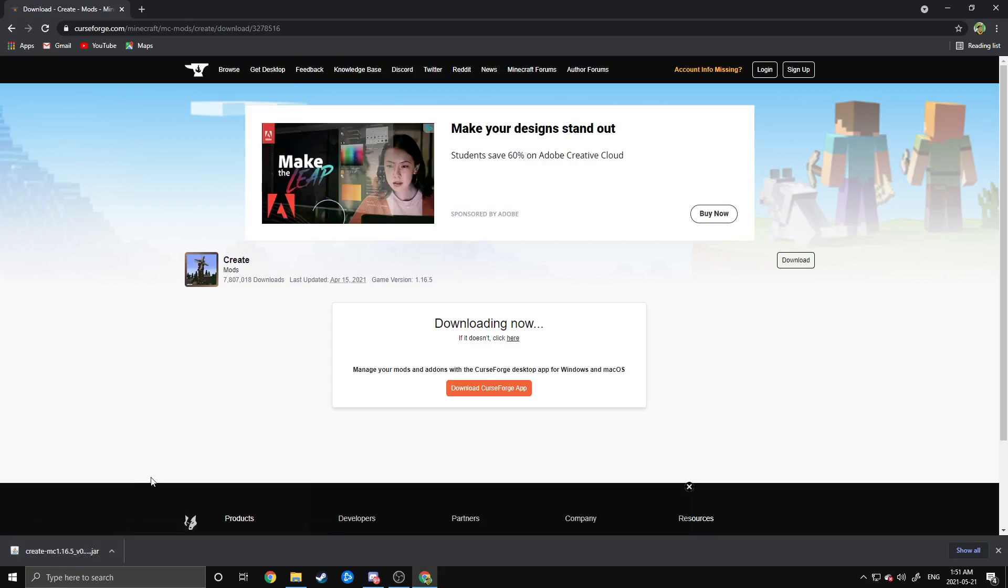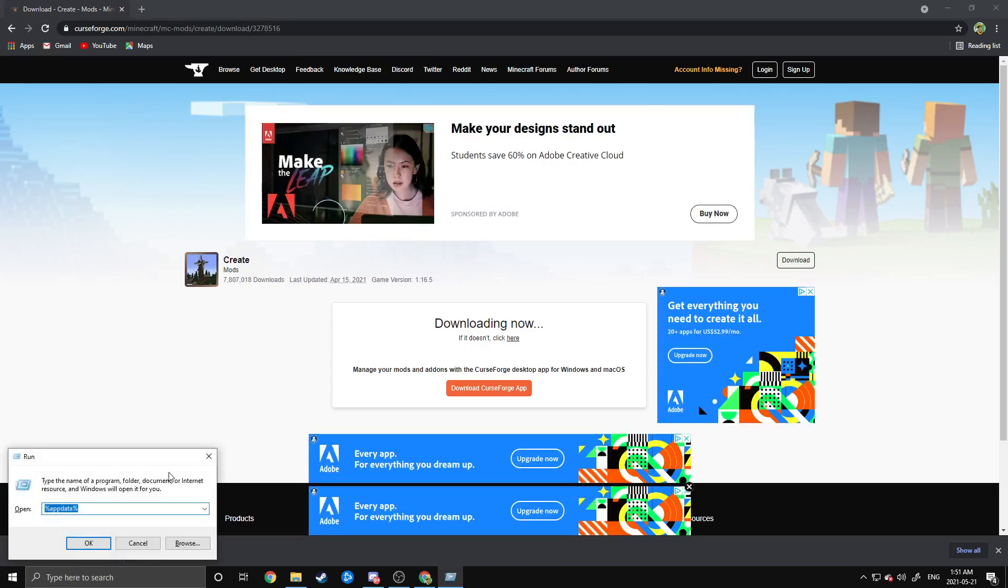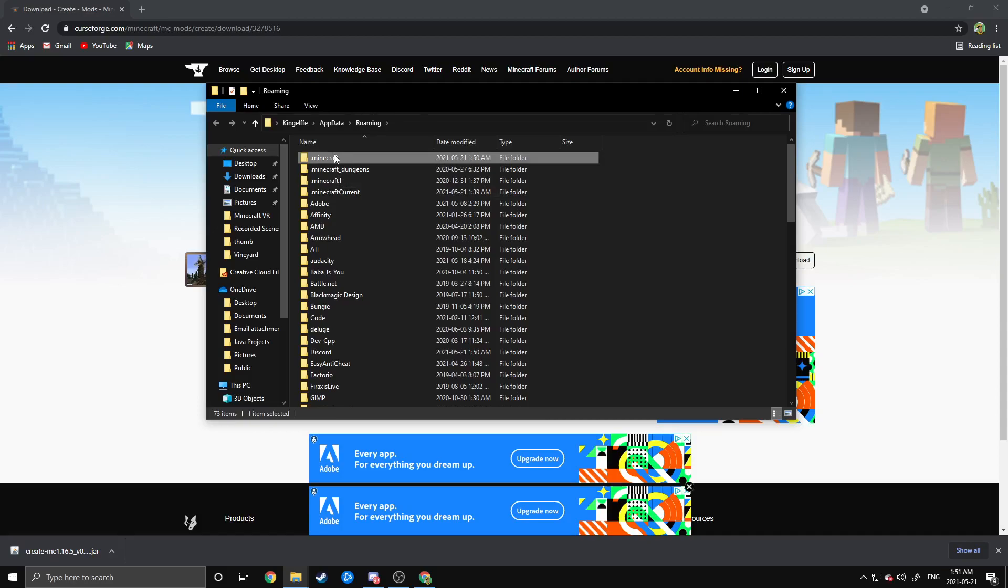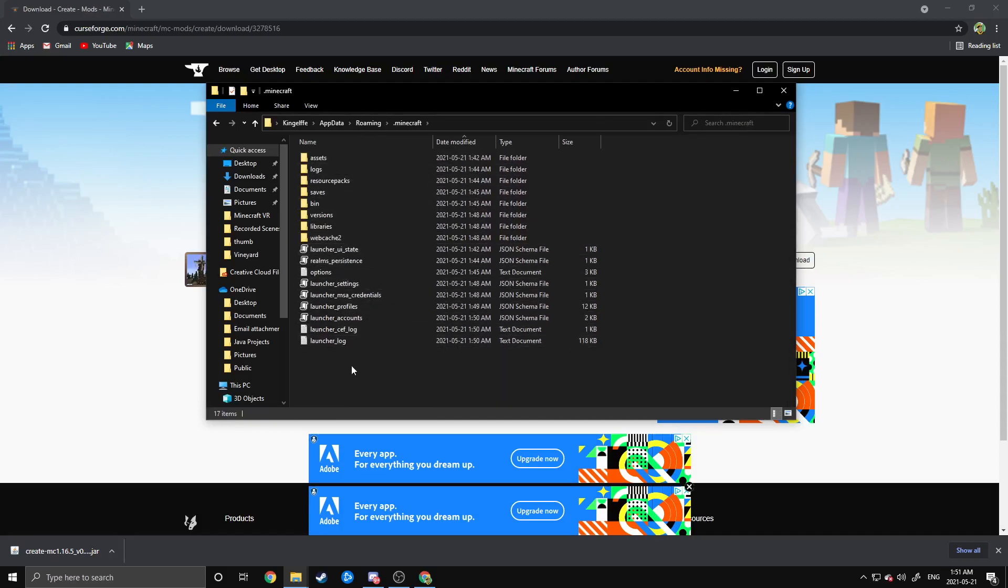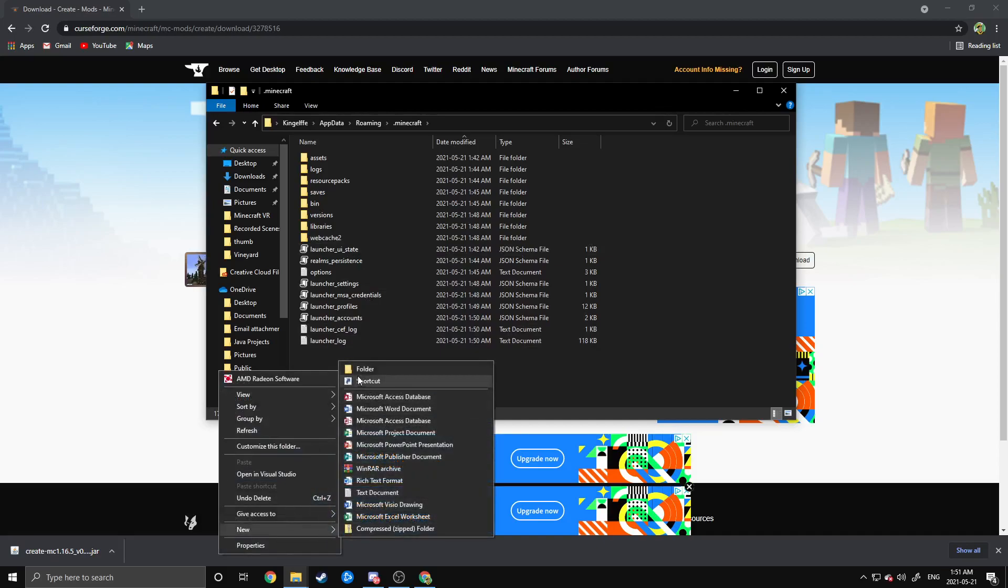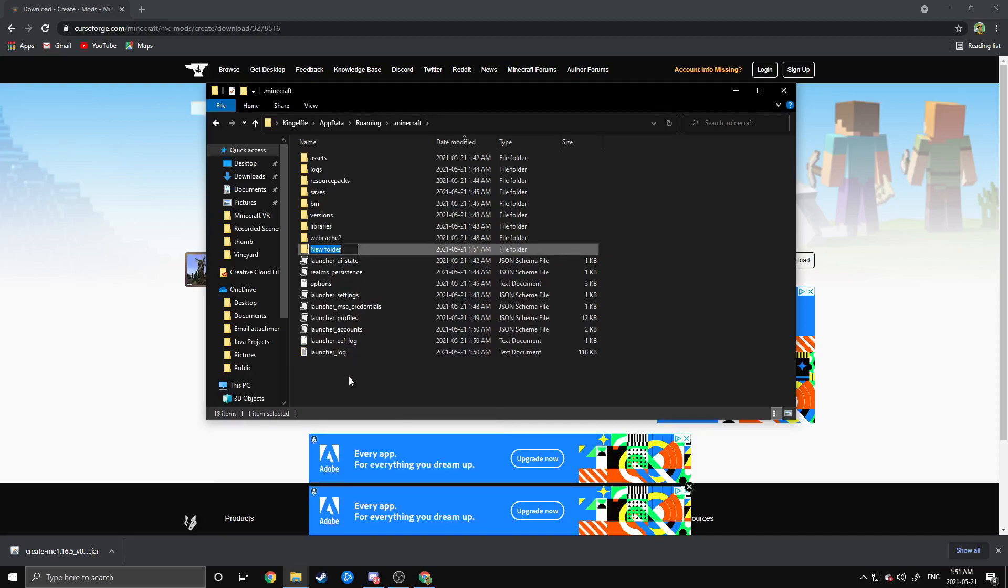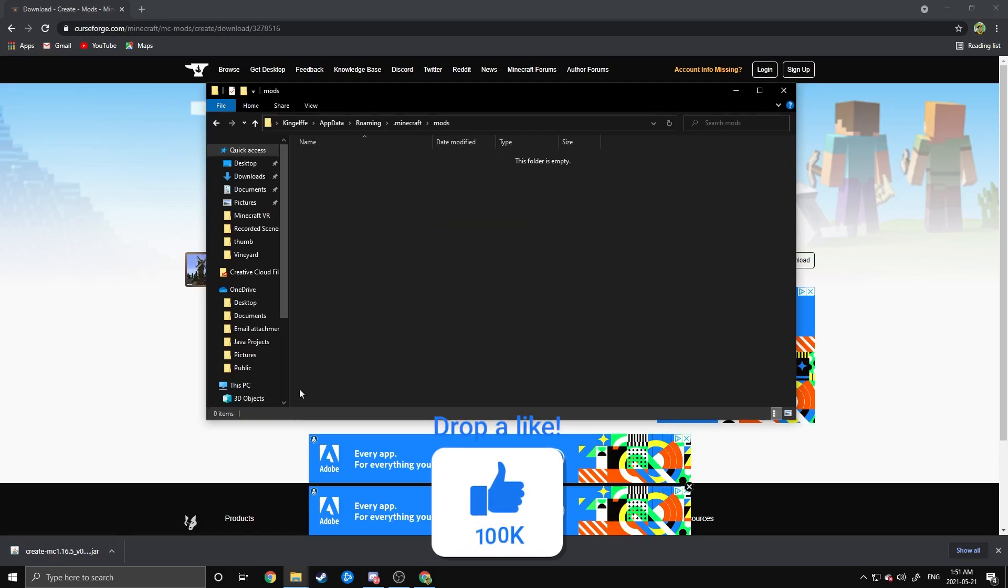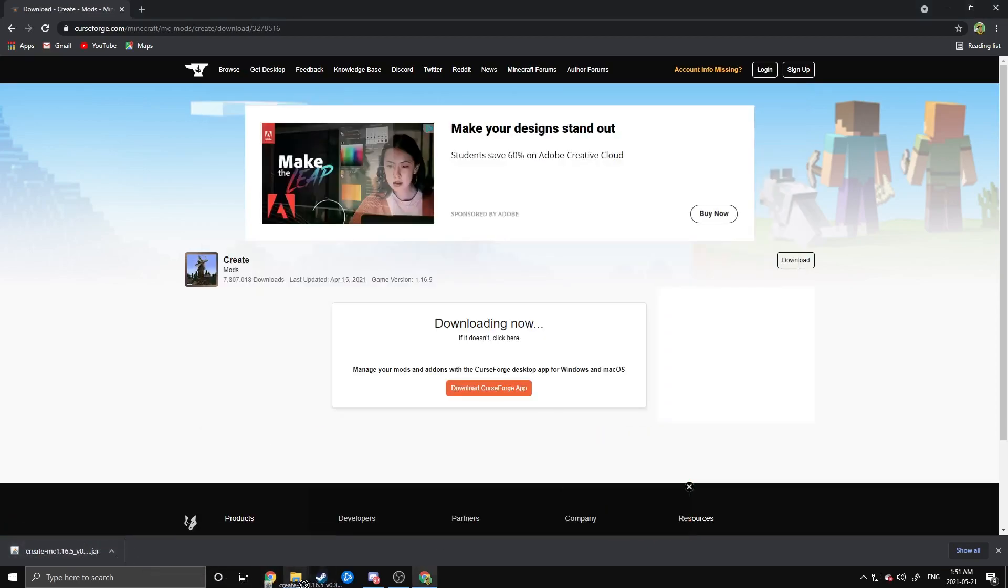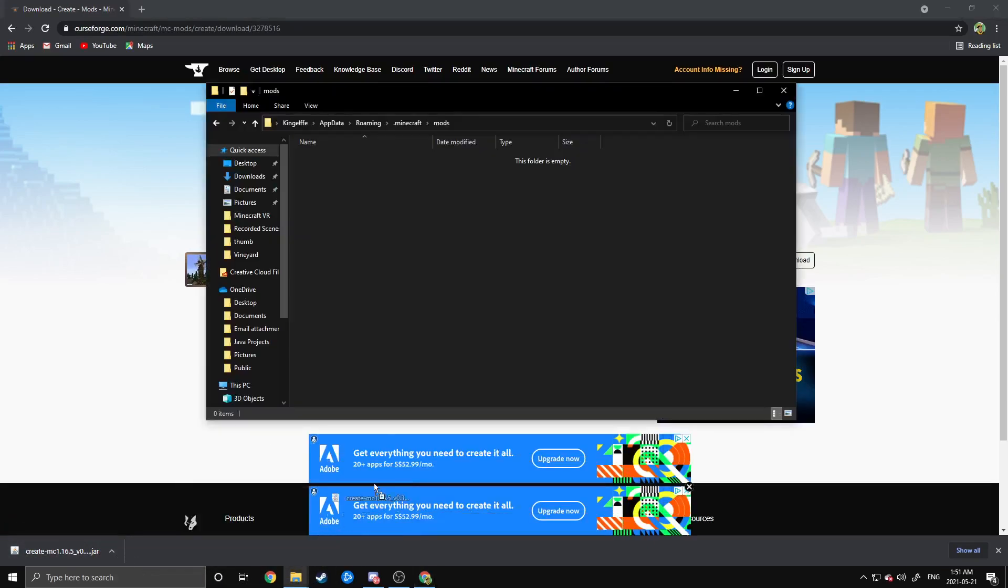Once you have the Create Mod downloaded, hit Windows and R to bring up your run screen, and then do %AppData% to bring up your roaming app data. Then just click on your .Minecraft folder, and if you have a fresh version of Minecraft like I do here, right-click and make a Mods folder if you don't already have one. After you have this Mods folder, double-click on that to open it, and just drag this mod into your Mods folder.